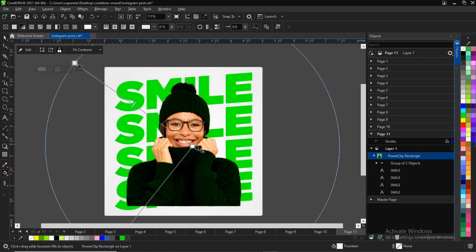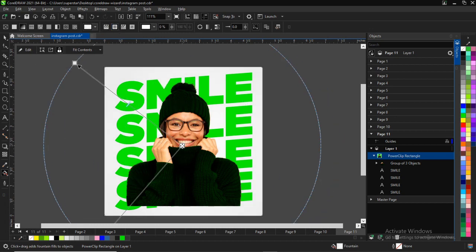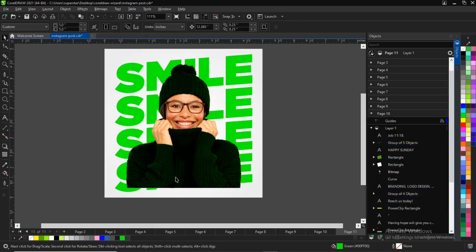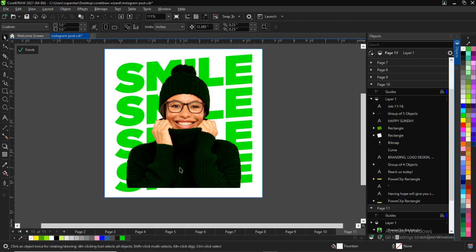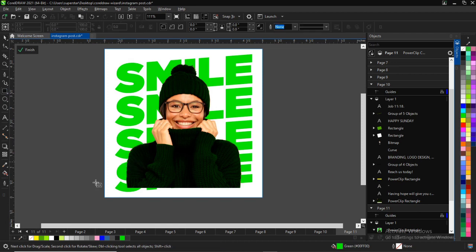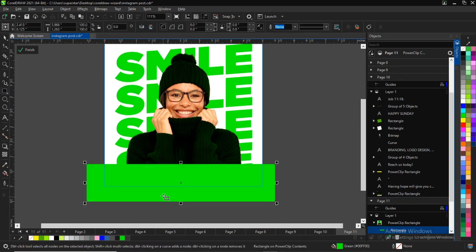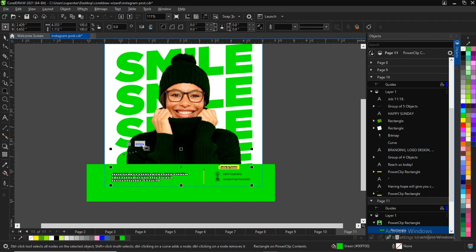Next thing I'm going to do is make a gradient on my page — a nice gradient with white. I'll have it on a gradient fill.